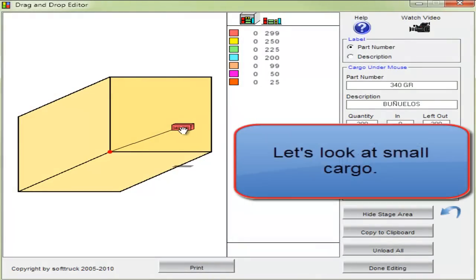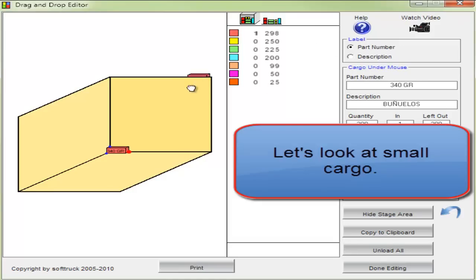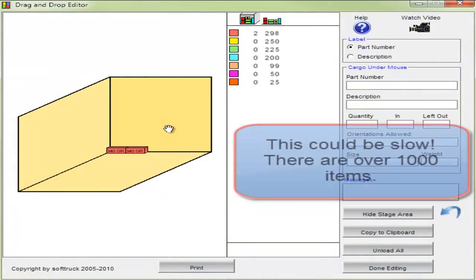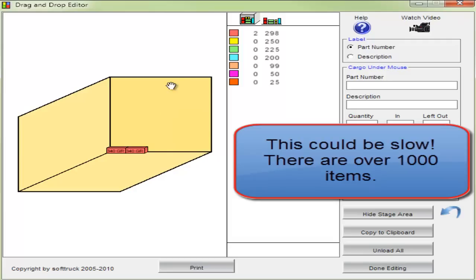Let's look at some small cargo. You can manually load these, but this could be slow. There's over a thousand items.